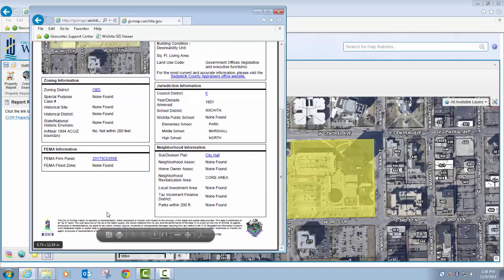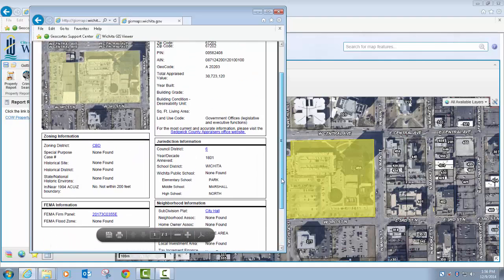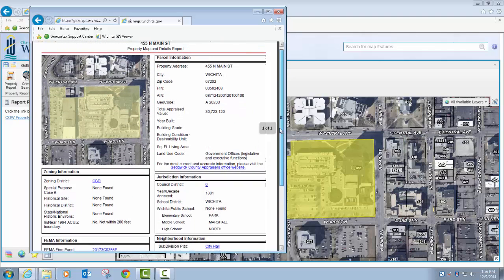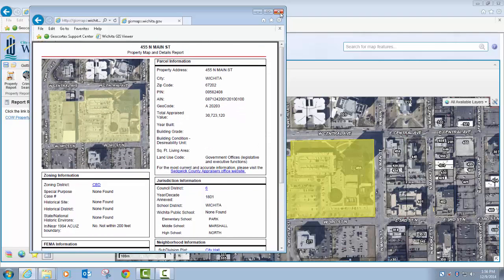It date-stamps when the report was generated, and it has our typical disclaimer as far as the accuracy of the data. Overall, a pretty informative little report that I think has become pretty popular.